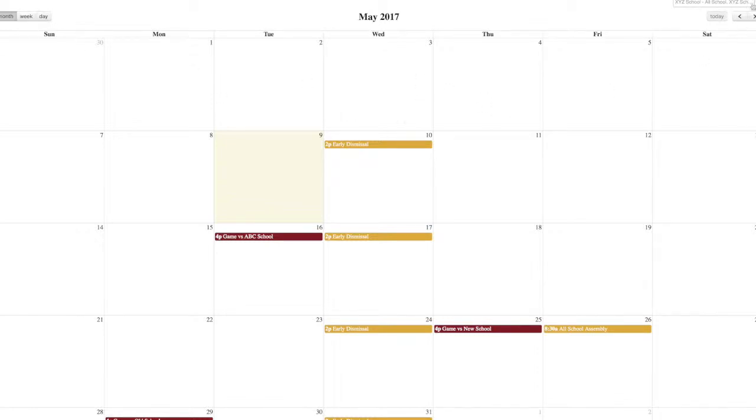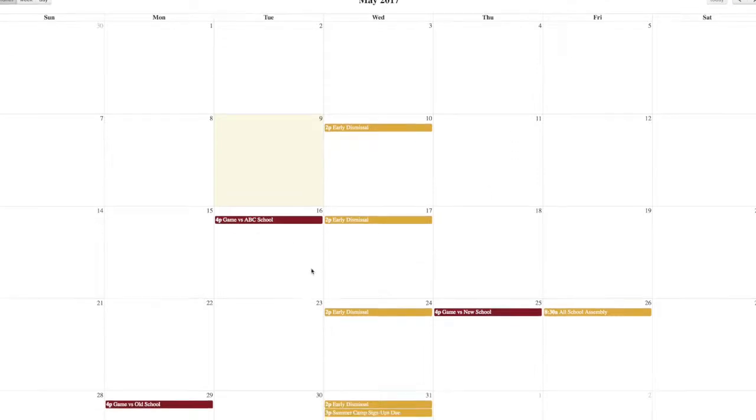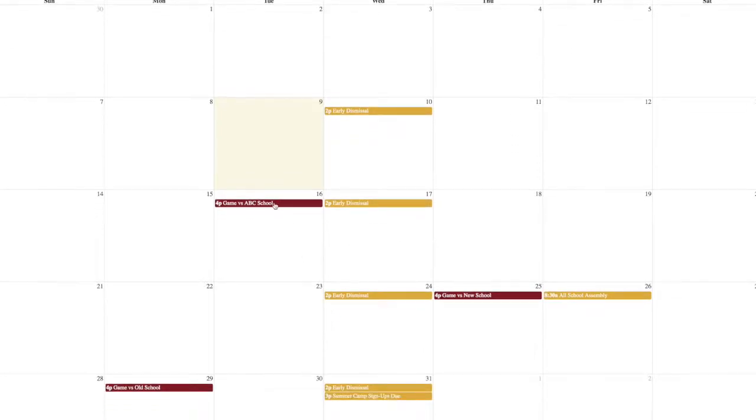And you can select the different groups that you've selected so the visitors can actually just drill down into whichever groups they want to see.